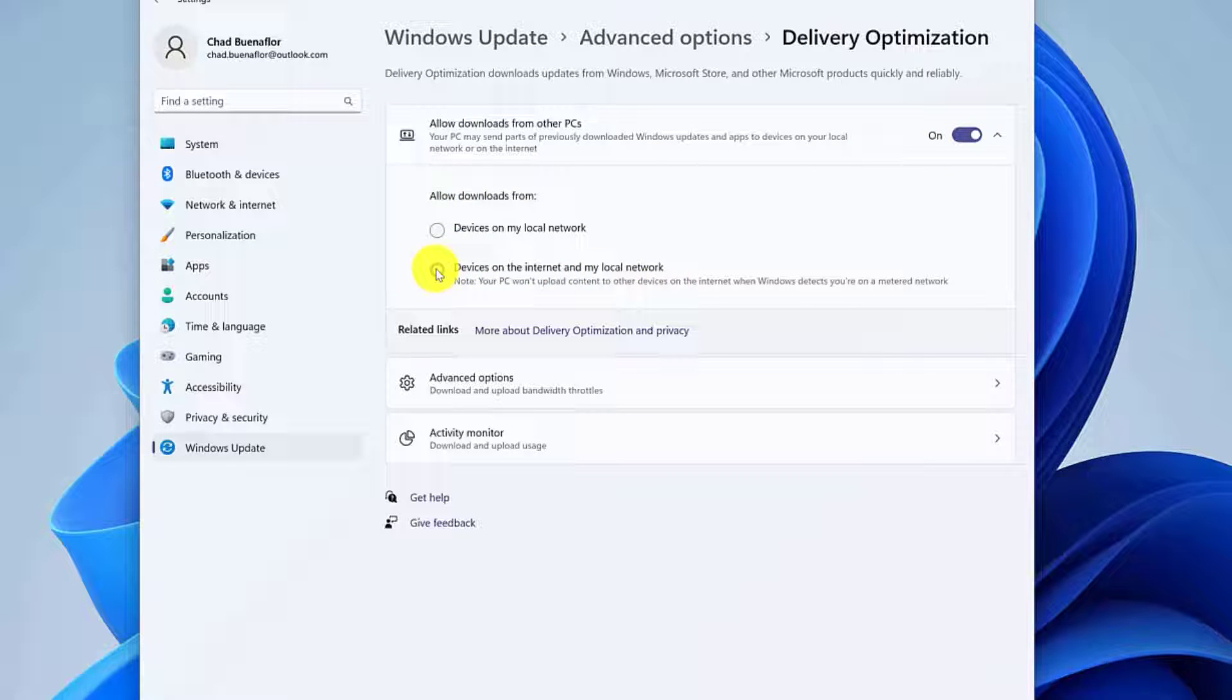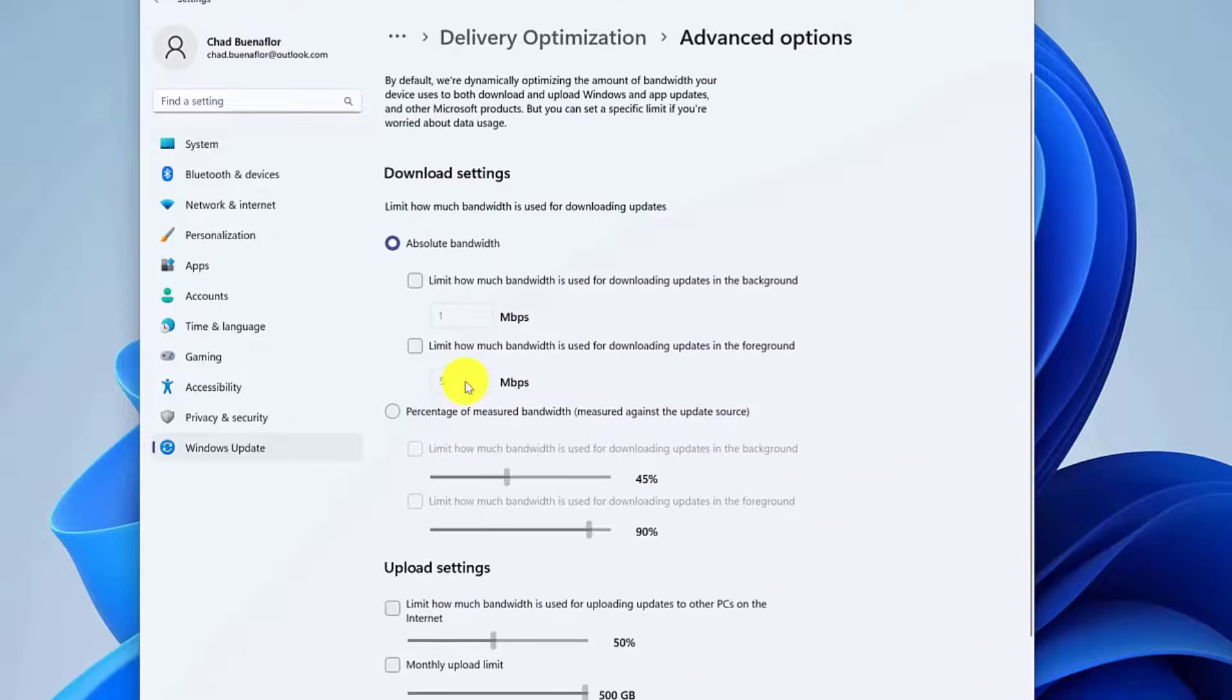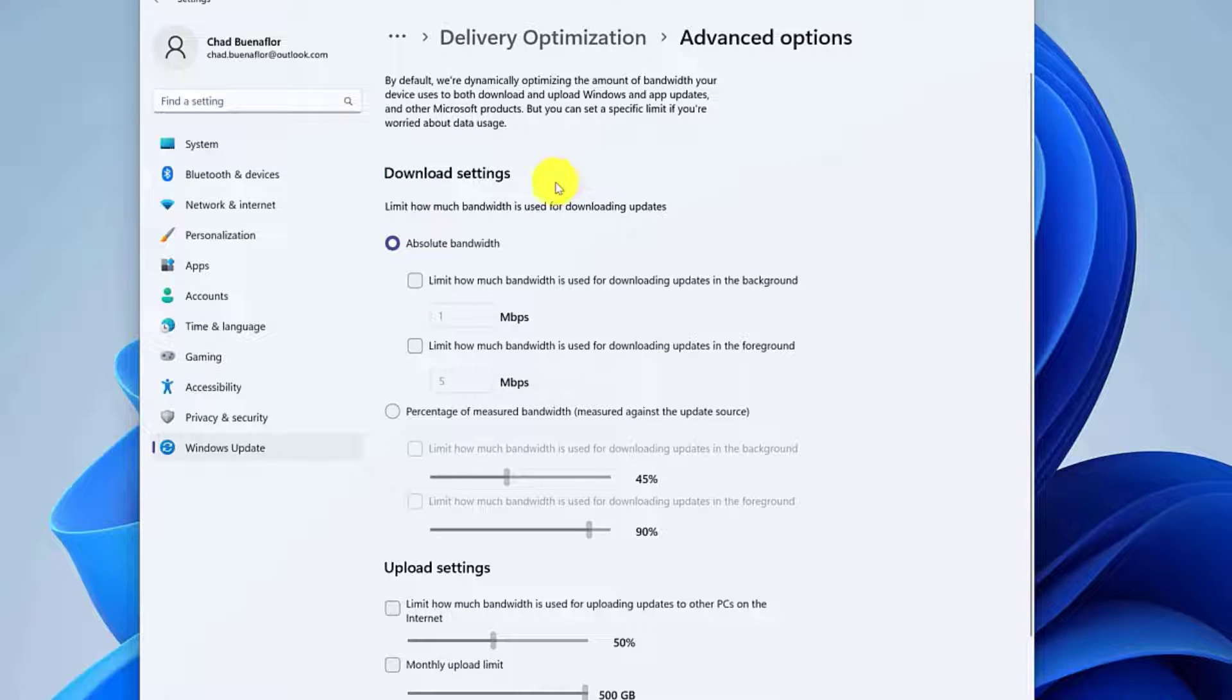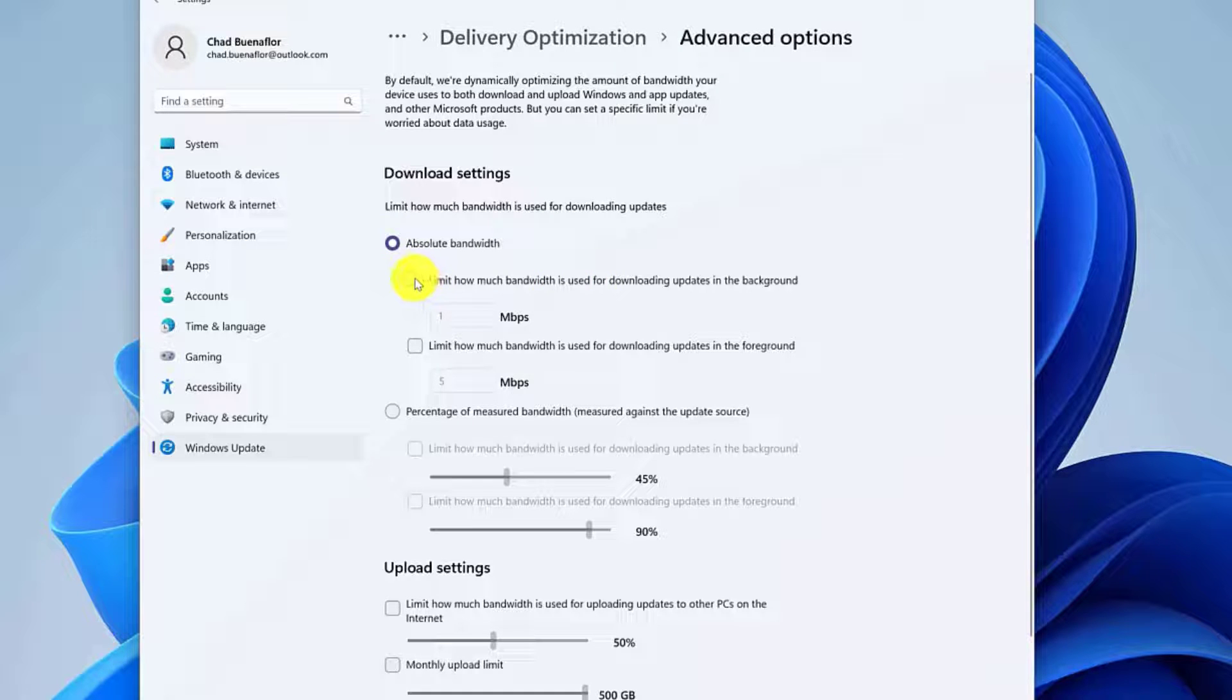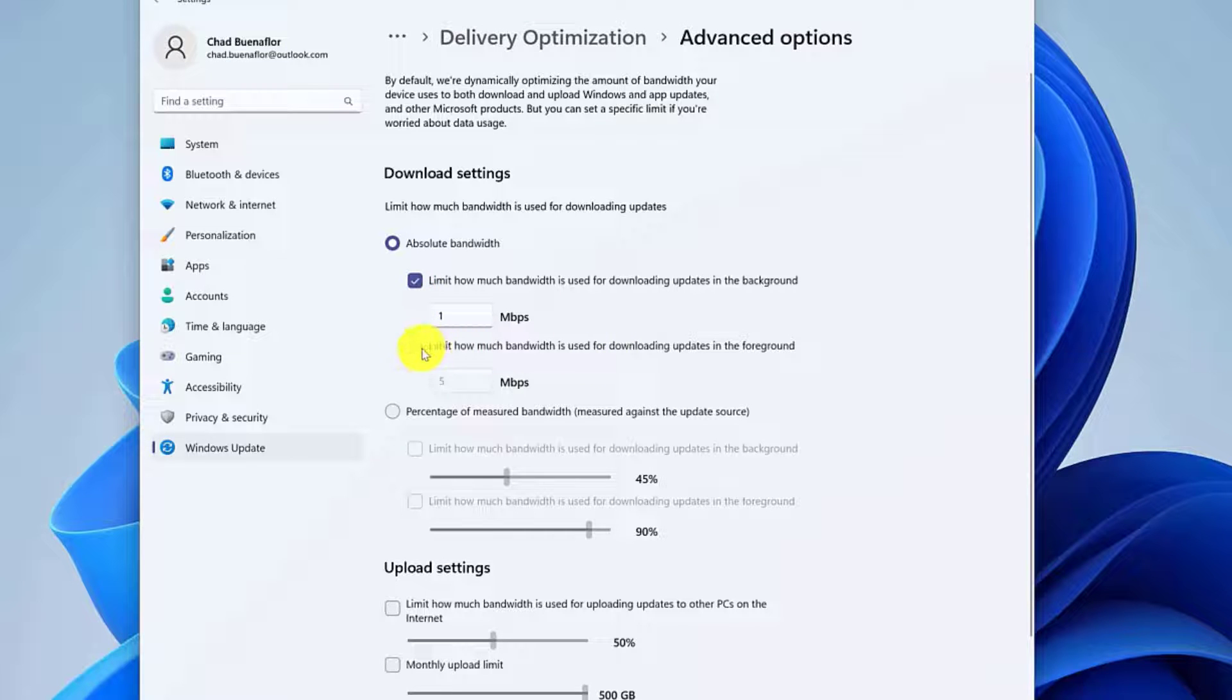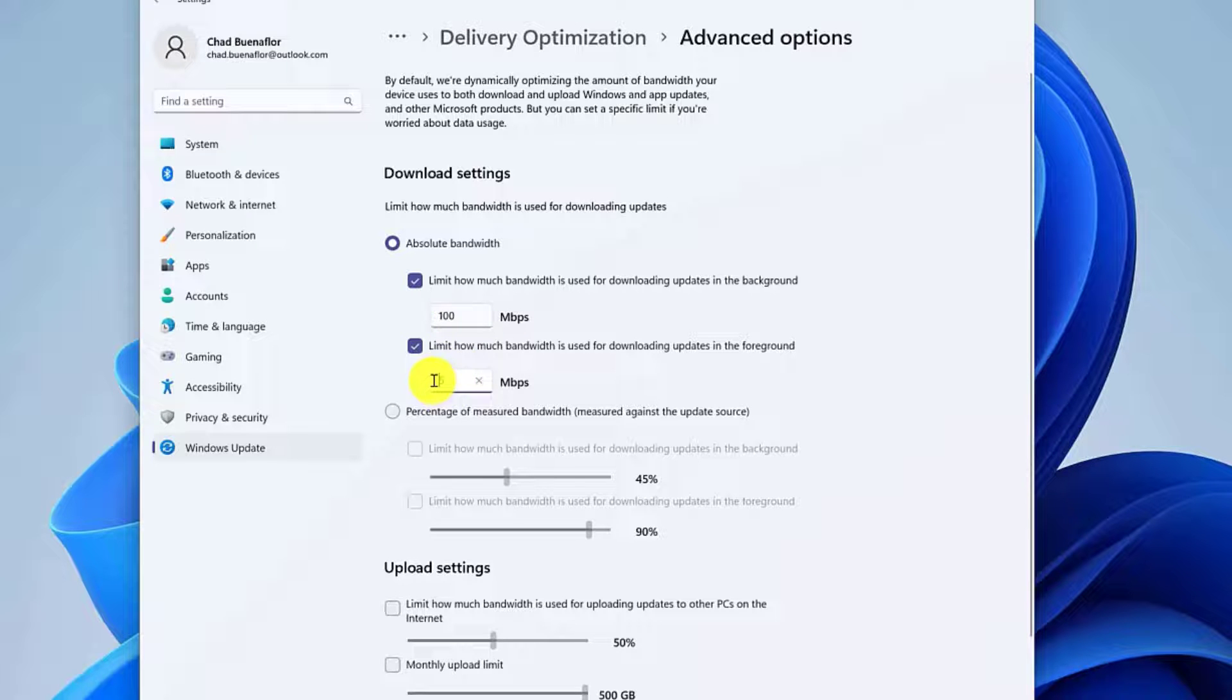Click the Advanced Options setting. Under the Download Settings section, select the Absolute Bandwidth option. Check the boxes to limit how much bandwidth is used for downloading updates in the background and foreground. Type in the values you want to set.